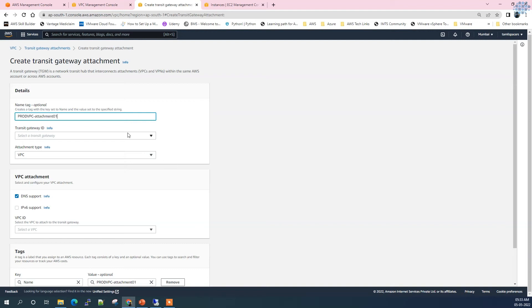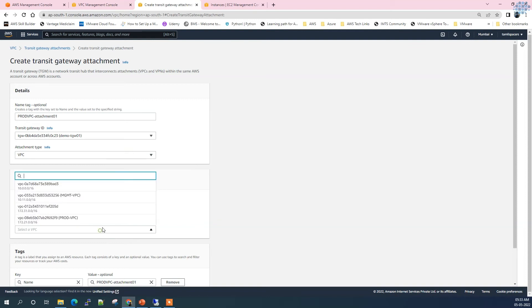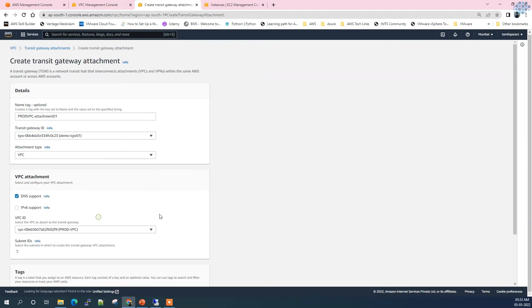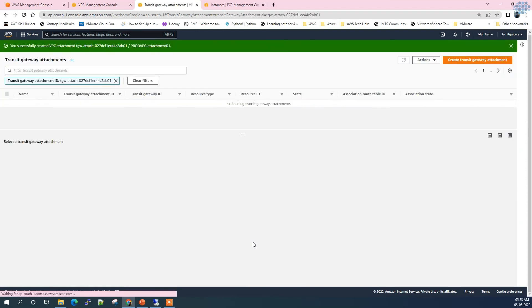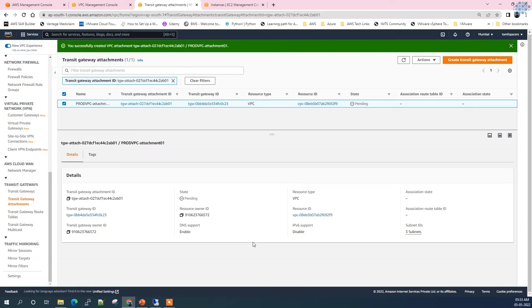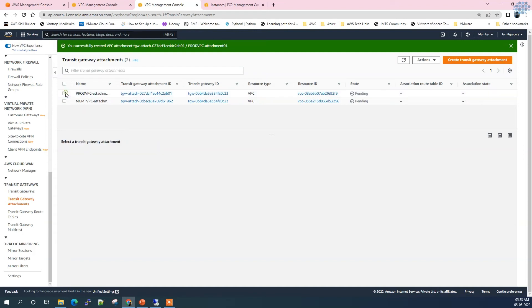Now it's done. Now let's quickly attach the production VPC. Call it prod VPC attachment 01. Select prod VPC and create.